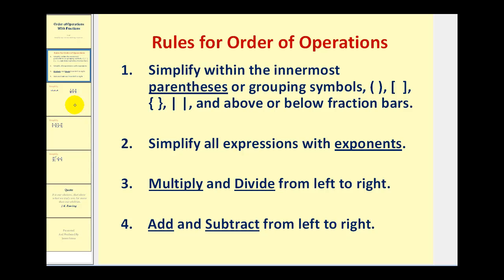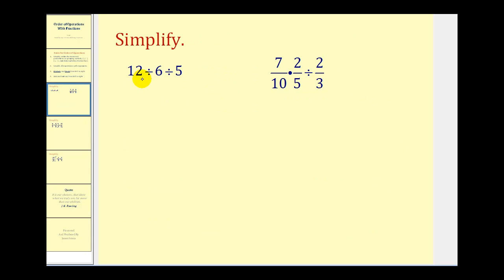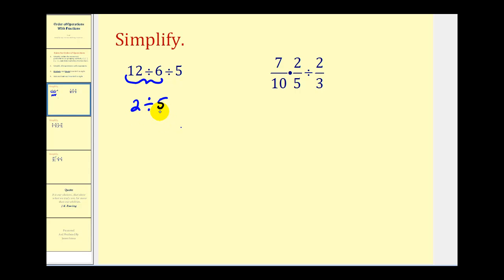Let's give it a try. Notice on this first example everything is division, so we'll work from left to right. We'll first simplify twelve divided by six, which equals two. So now we have two divided by five. Since most of these problems involve fractions, instead of converting to a decimal we'll express that as a fraction — two divided by five is the same as two-fifths. Remember, a fraction bar represents division.